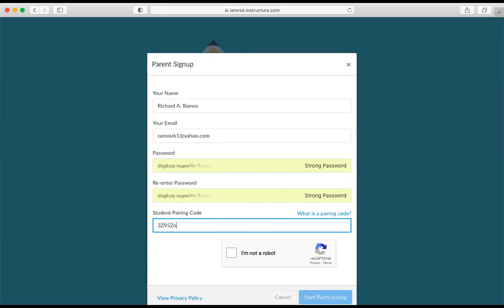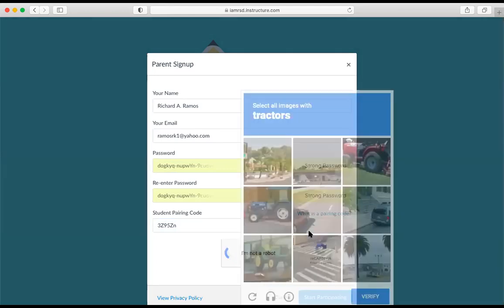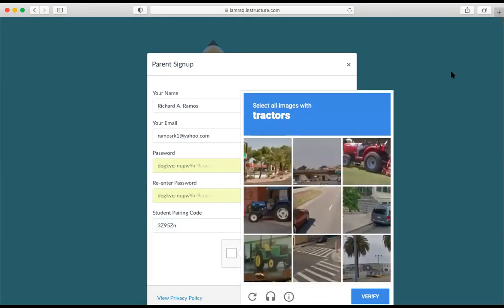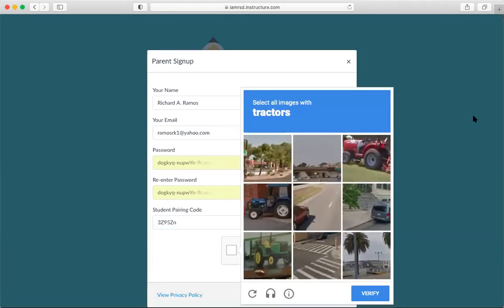I'm going to go ahead and click the I am not a robot. All right. And then I'll go ahead and complete the CAPTCHA form.